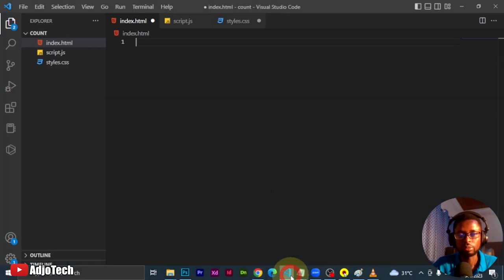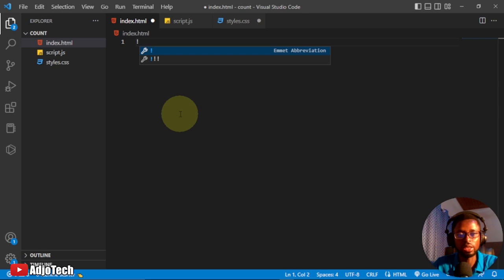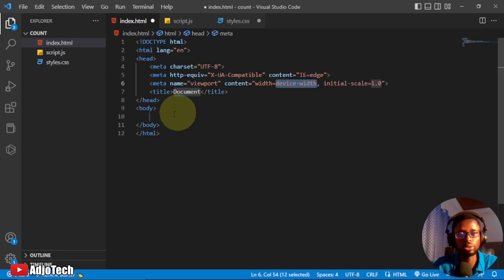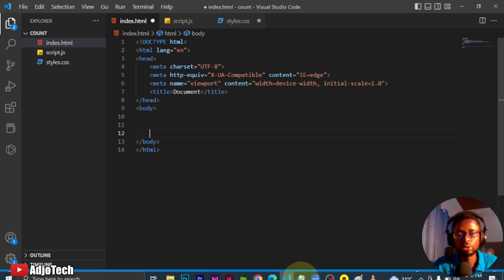I've already cleared my HTML file here. If you're using VS Code editor you can easily press Shift and then the exclamation mark, hit Tab, and it's going to generate the HTML template for you. Because ChatGPT only wrote the form for us, we just have to copy the form section of this code.